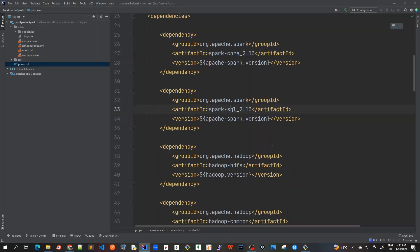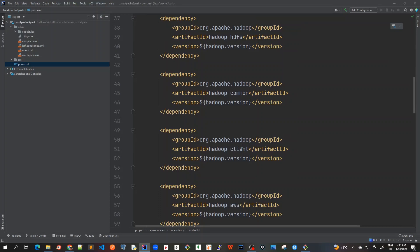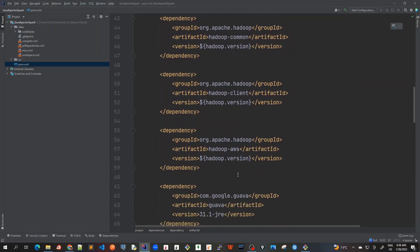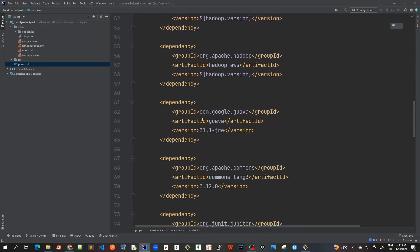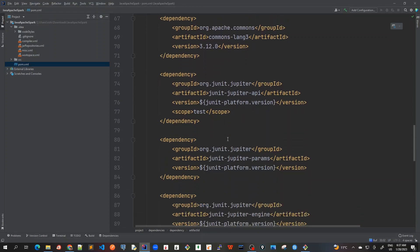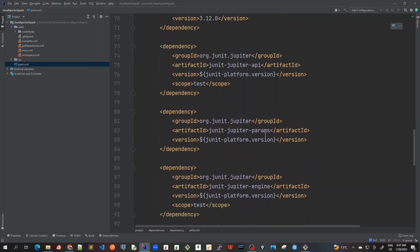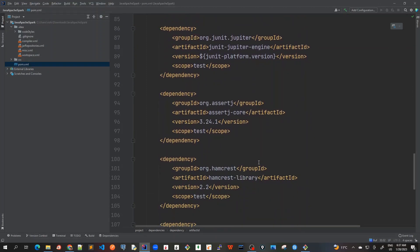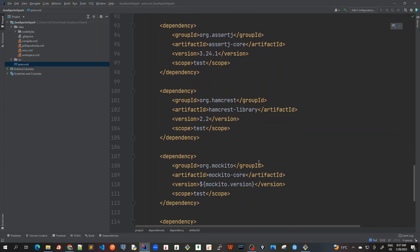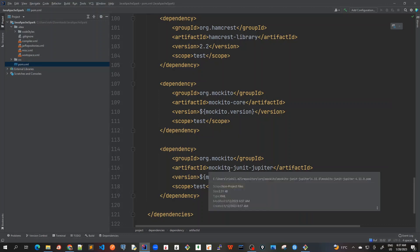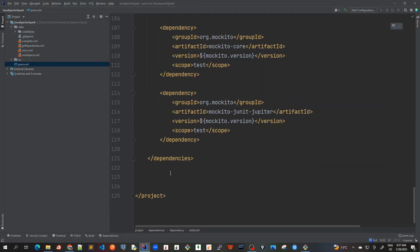So we have added Spark Core, Spark SQL, four dependencies for Hadoop: Hadoop HDFS, Hadoop Common, Hadoop Client, Hadoop AWS, and then some utility dependencies libraries like Guava and Apache Commons. After that, we added all those testing frameworks like JUnit Jupiter API, Jupiter Params, AssertJ core and Hamcrest library. And finally we added different dependencies for Mockito, which is Mockito core and Mockito JUnit Jupiter. Now I think the dependencies are looking good. Now let's add the plugins for build.